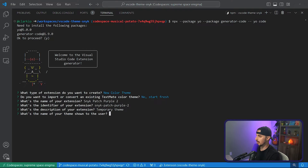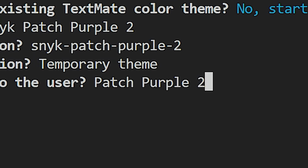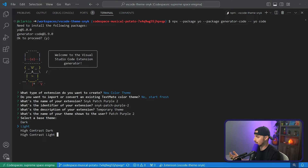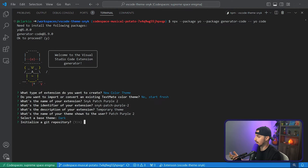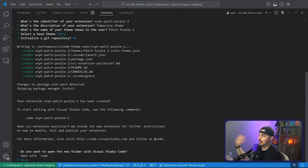You can set whatever you want the theme name to be. I like dark theme, but you can choose between dark, light, high contrast, or light contrast. Choose whether to initialize a Git repository — I'm going to say no in this case. I'm also going to skip opening it with code for now because I already have a generated extension. Now you're ready to start making your theme.